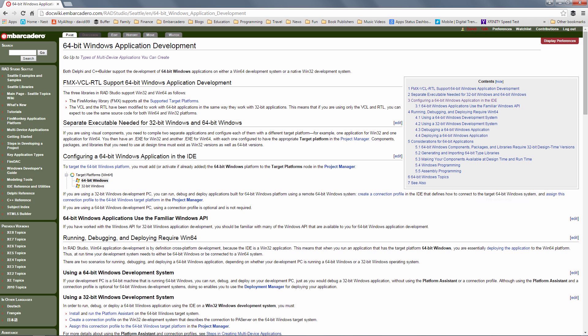We'll take a look at the IDE and the setup for Windows. By default, Win32 is already supported in the IDE and has been for years. So let's take a look at 64-bit Windows application development.